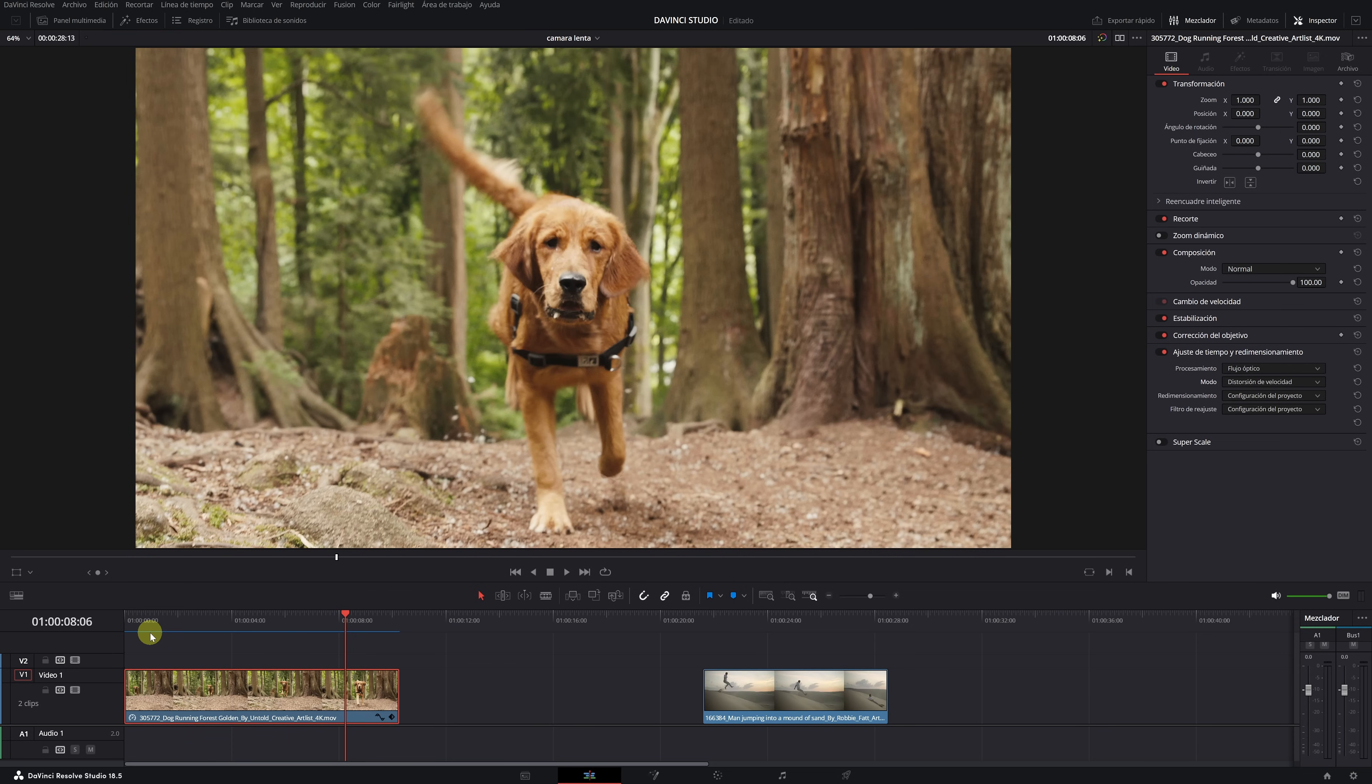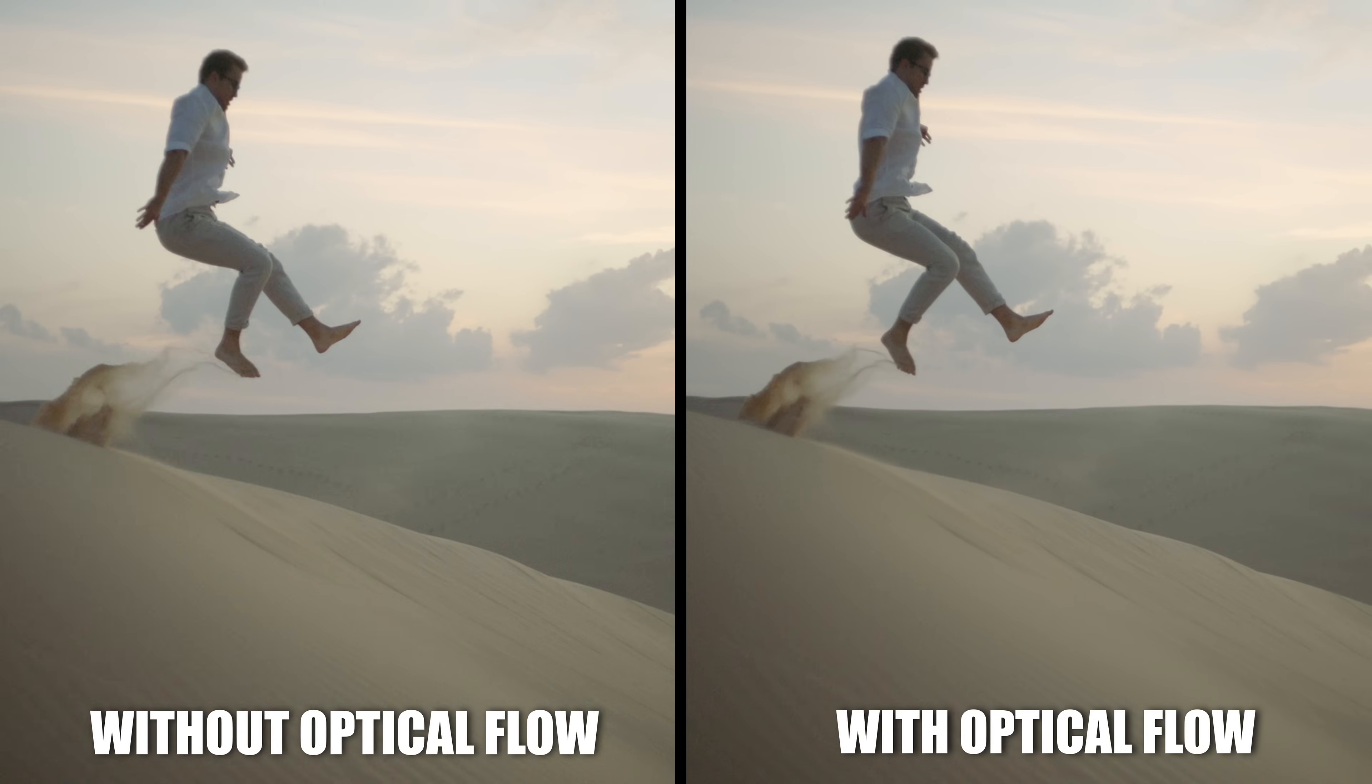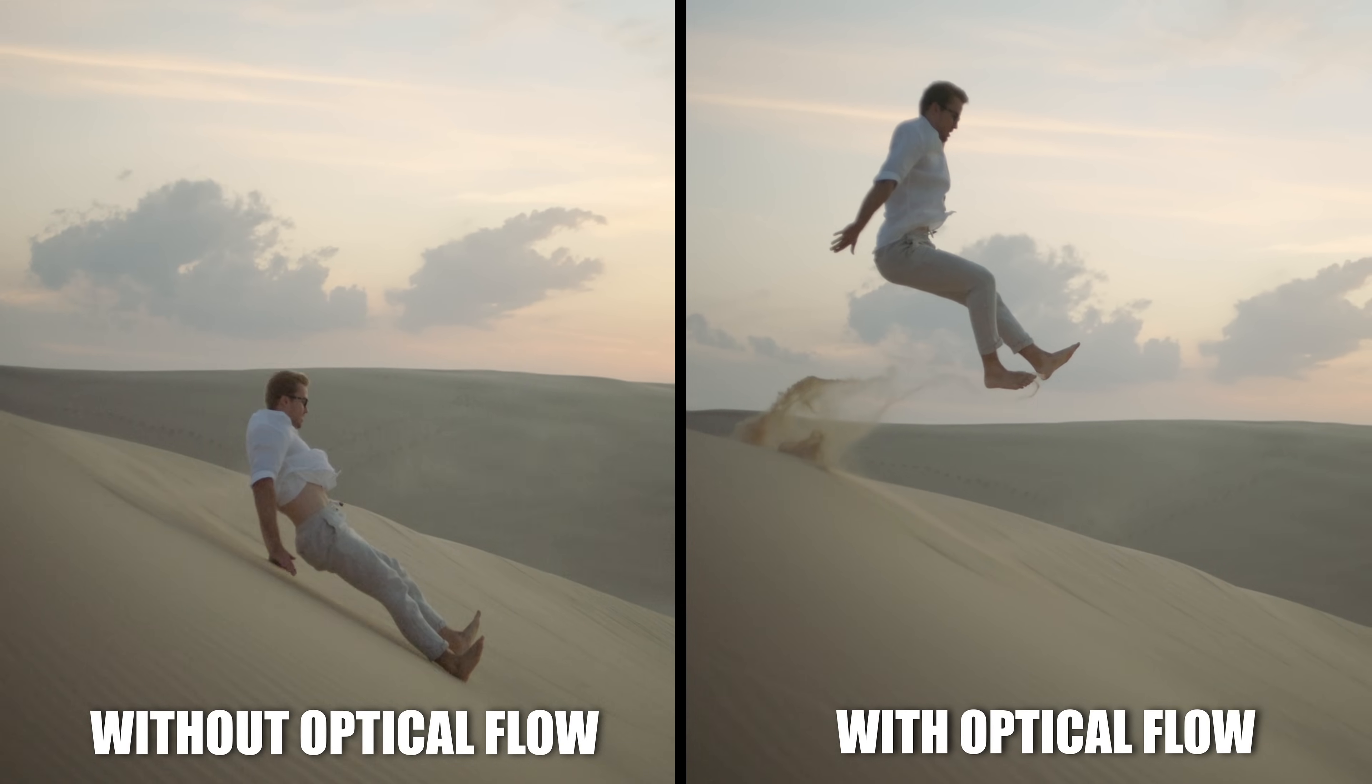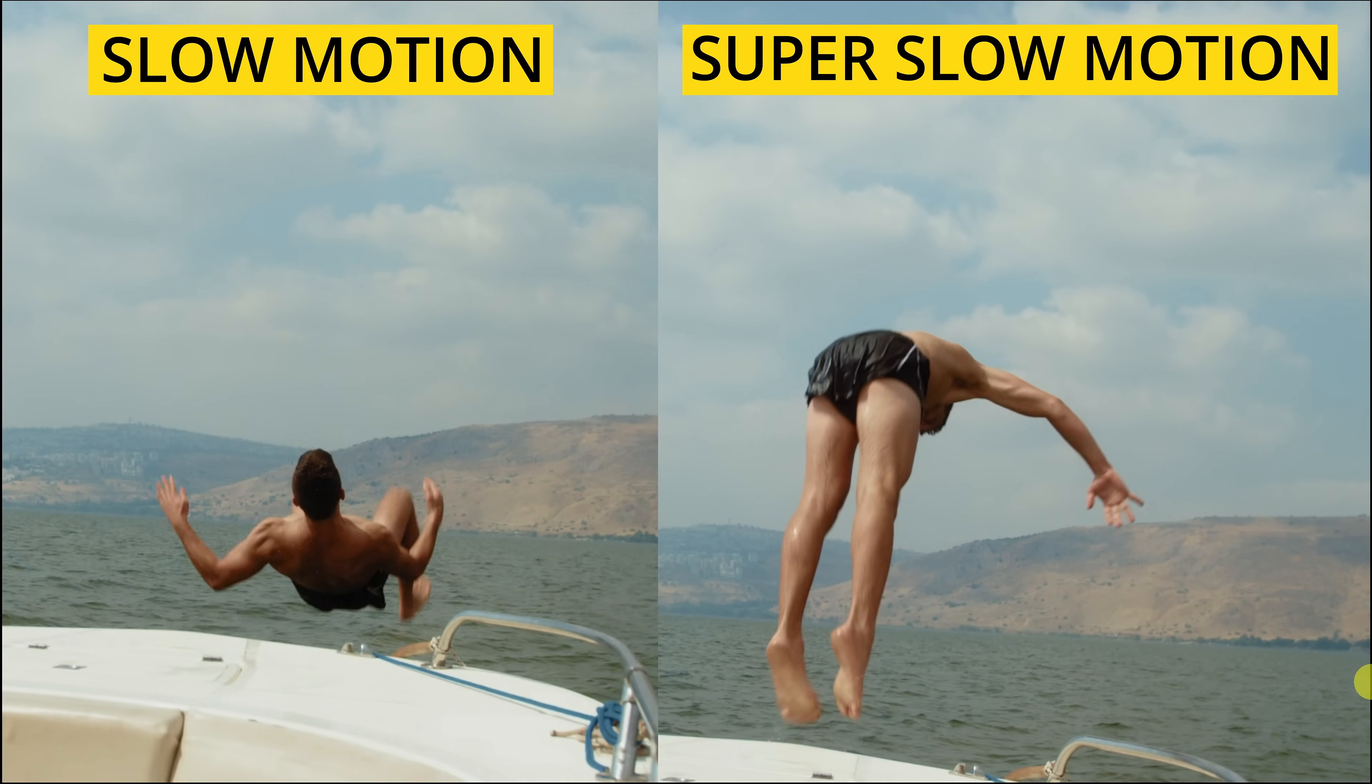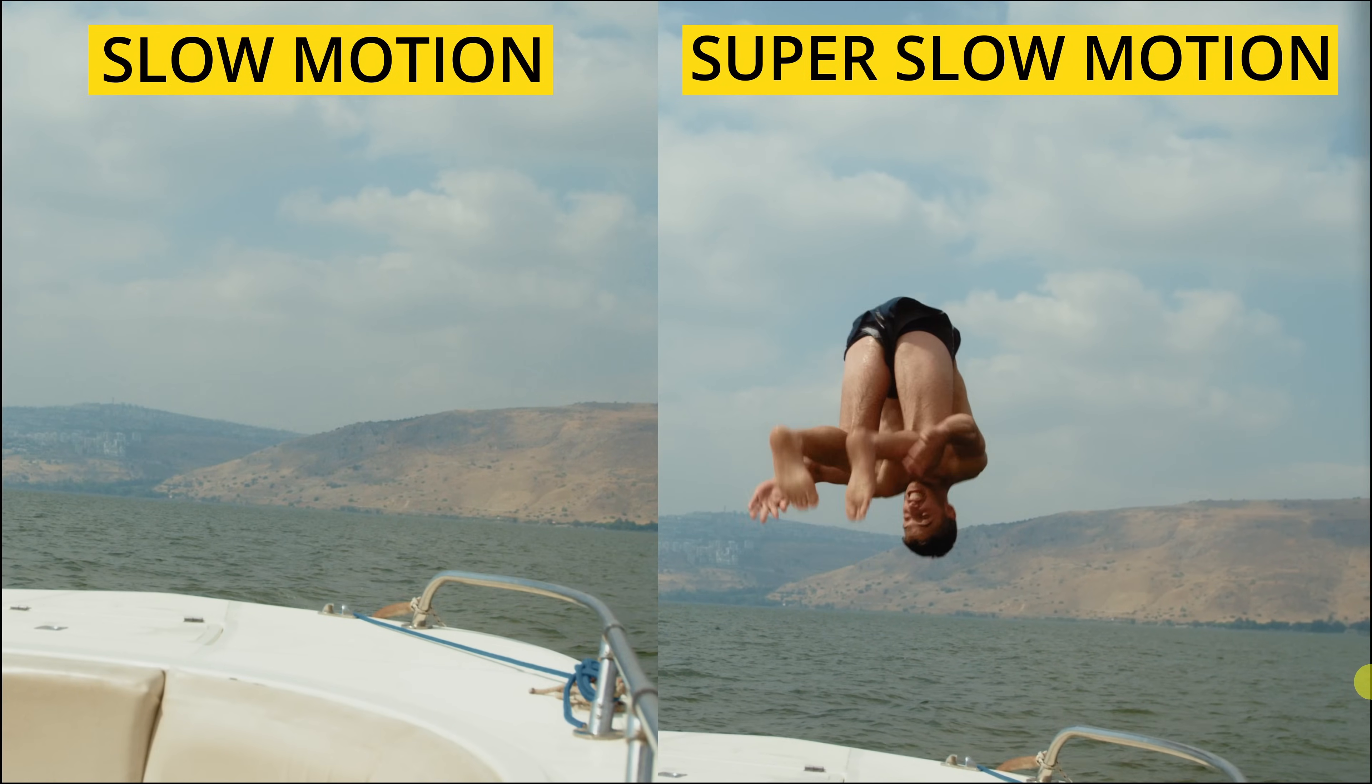The Optical Flow feature not only allows you to achieve a slow motion effect, but also super slow motion. Imagine you have a video already recorded in slow motion, like the example in this video. If we apply Optical Flow to it, we can achieve an even slower motion. As you can see, it's truly amazing. A super slow and entirely smooth motion, making this person appear to float in the air for a long time.